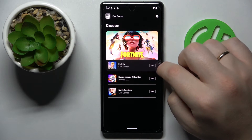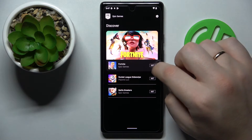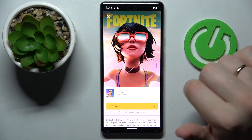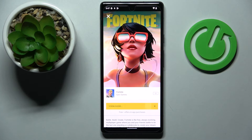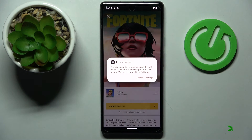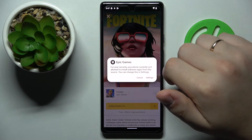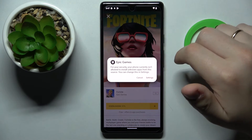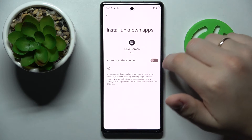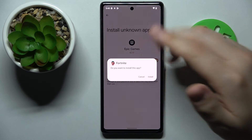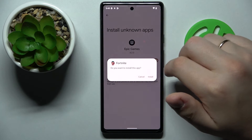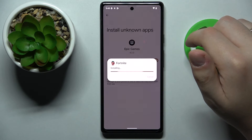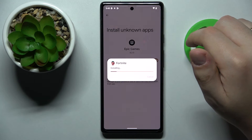In here, tap the get button and download the installation files for Fortnite. Once the game files get downloaded, we need to allow the Epic Games launcher to install apps, just as we did for Google Chrome, and finalize the Fortnite installation.